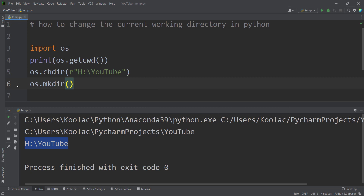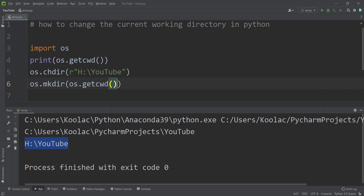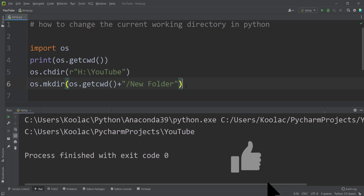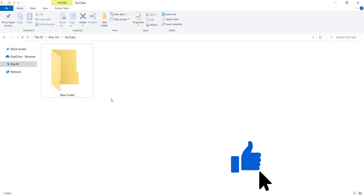Where do I want to create that folder? The path is going to be OS dot getcwd, which is the new working directory — H YouTube — and then the name of the folder, new folder. Remember to put a forward slash between the current working directory path and the name of the folder. If I run the code and go to that folder, we can see that the folder has been created.